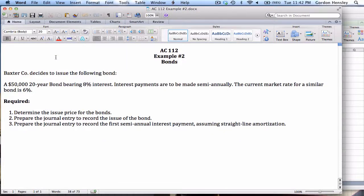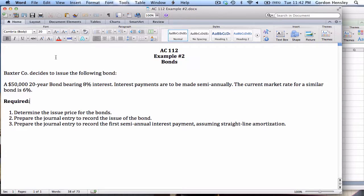This is the video demonstration for bonds, and in this video I'm going to work the solution to example number two.